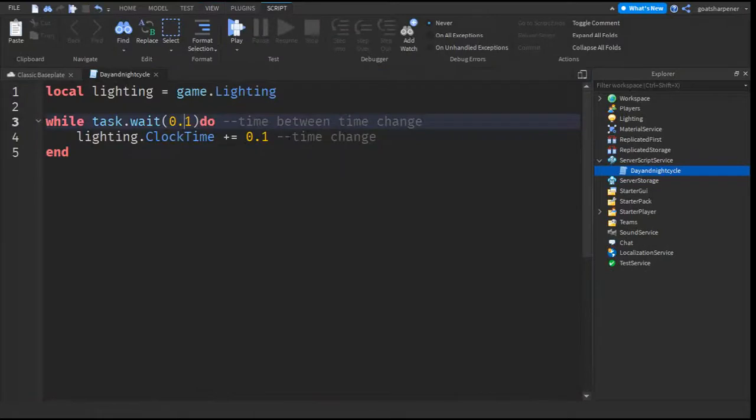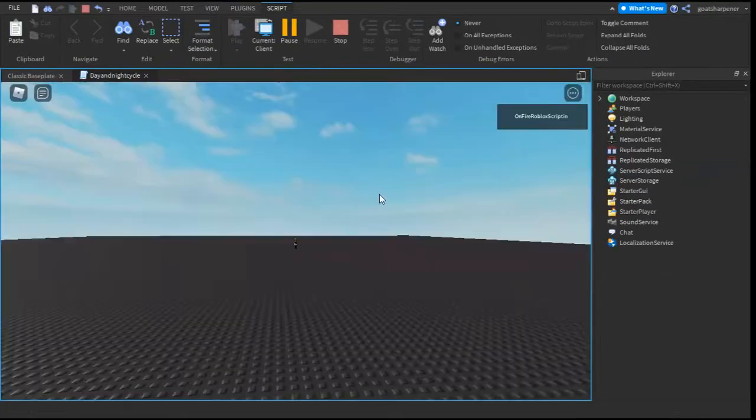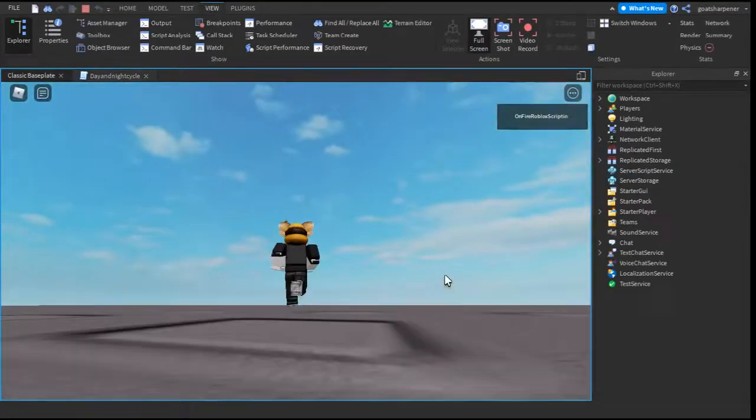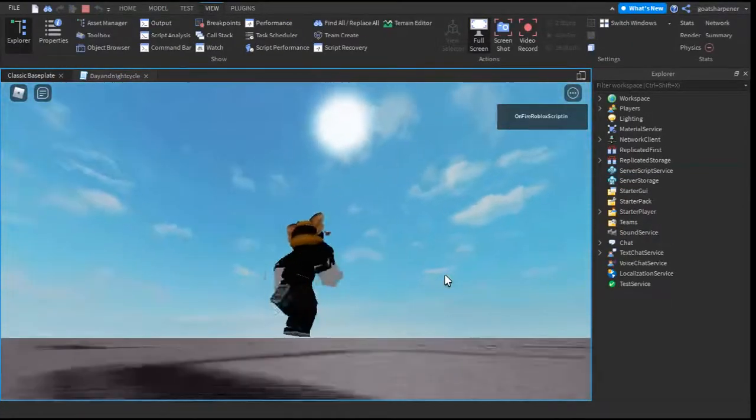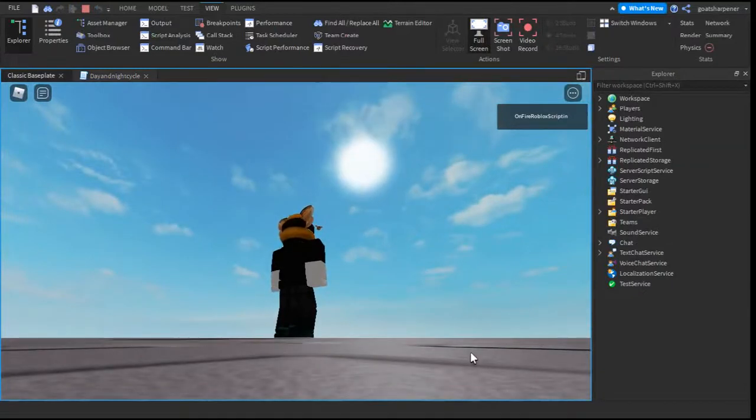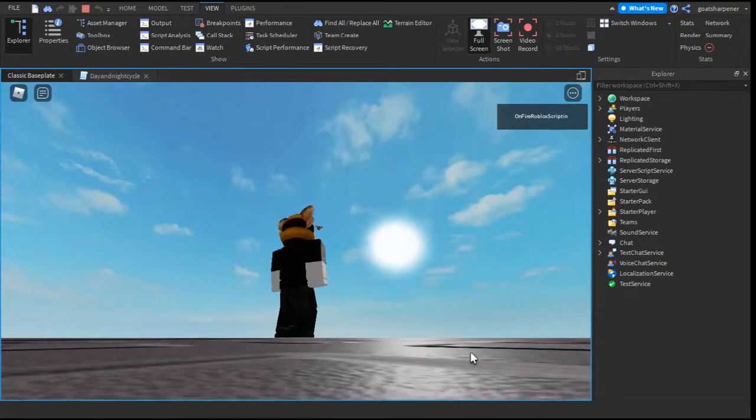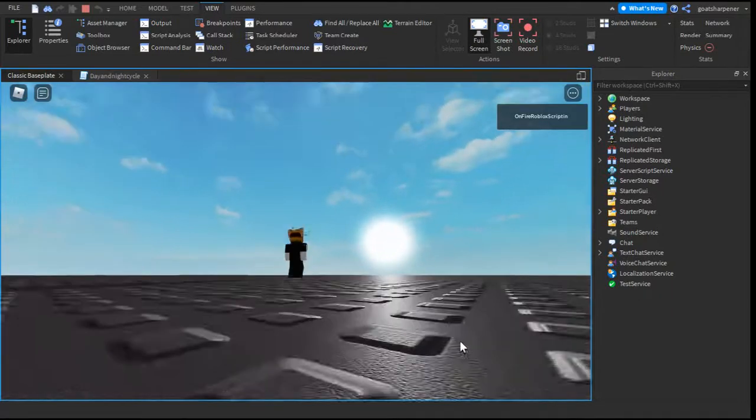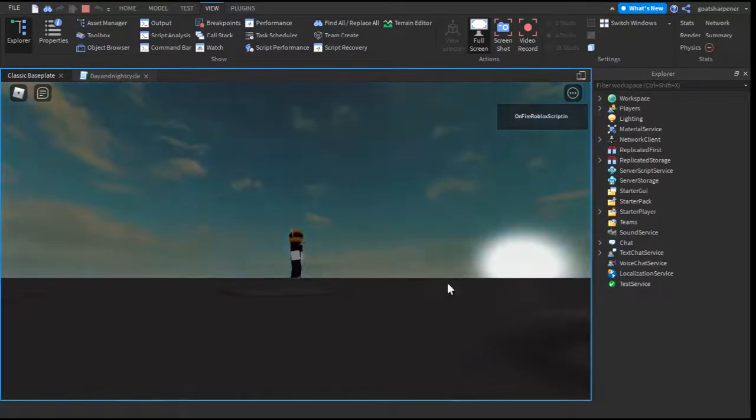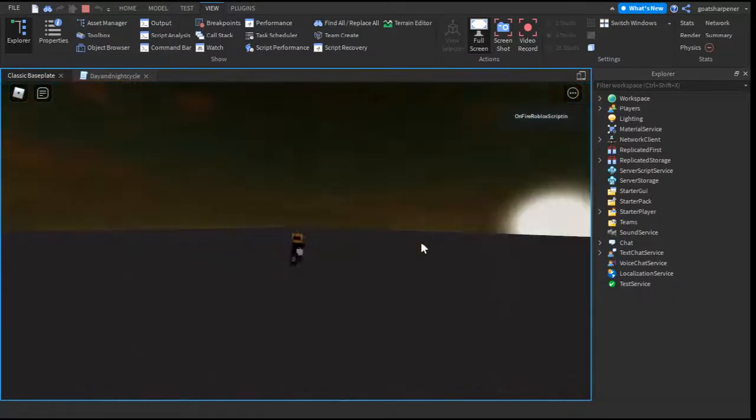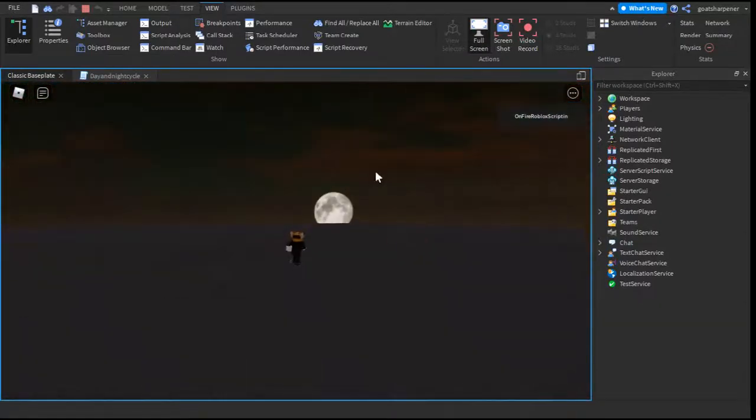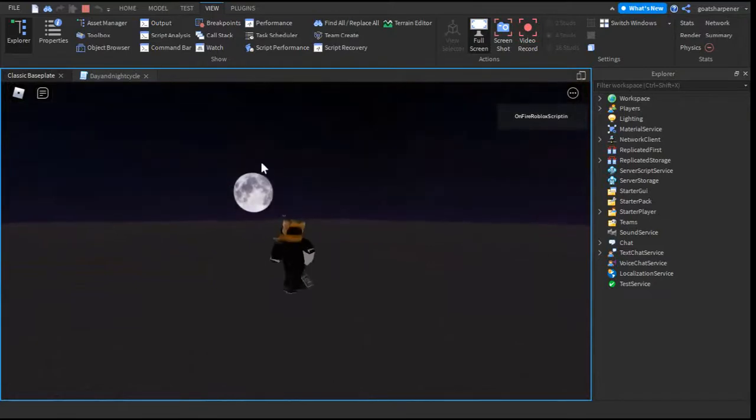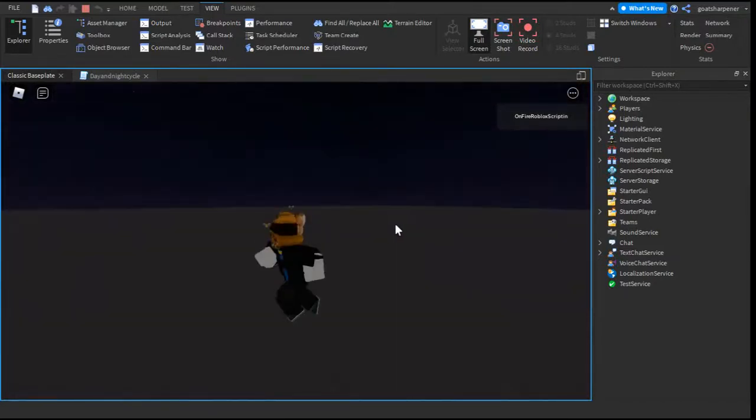If you were to change the clock time to 0.01, then it would be a lot slower, but it would also look a lot smoother. For example, here we are, and if we look at the sun, you can see it is slowly going down. Let's just speed this up real quick. As you can see, the sun is slowly setting down, the sky slowly fades, and the moon comes out from the other side. I would say it's pretty smooth.